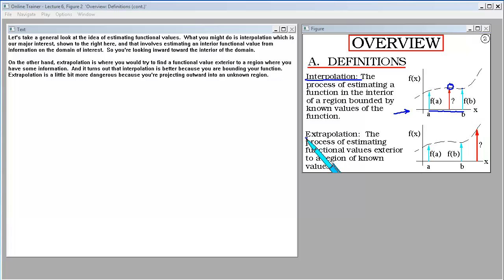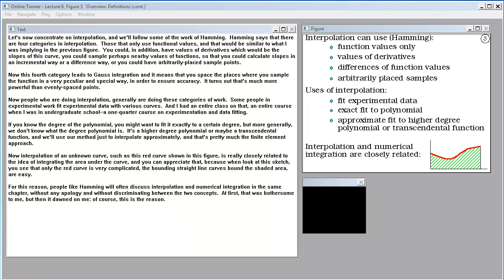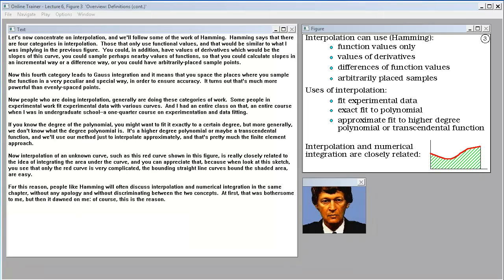On the other hand, extrapolation is where you would try to find a functional value exterior to a region where you have some information. It turns out that interpolation is better because you are bounding your function. Extrapolation is a little bit more dangerous because you're projecting outward into an unknown region.